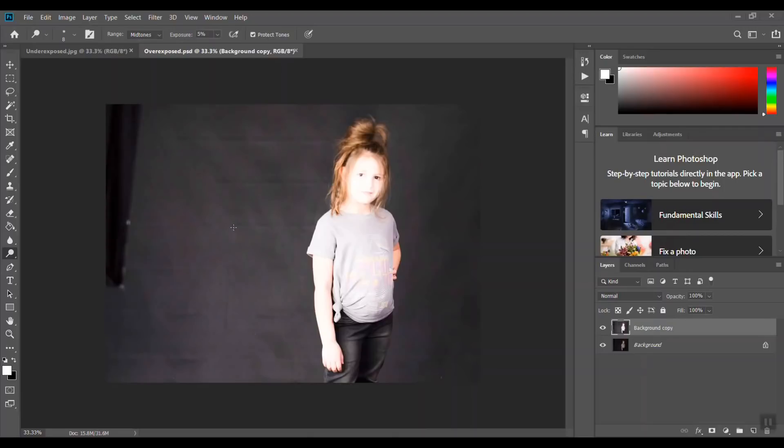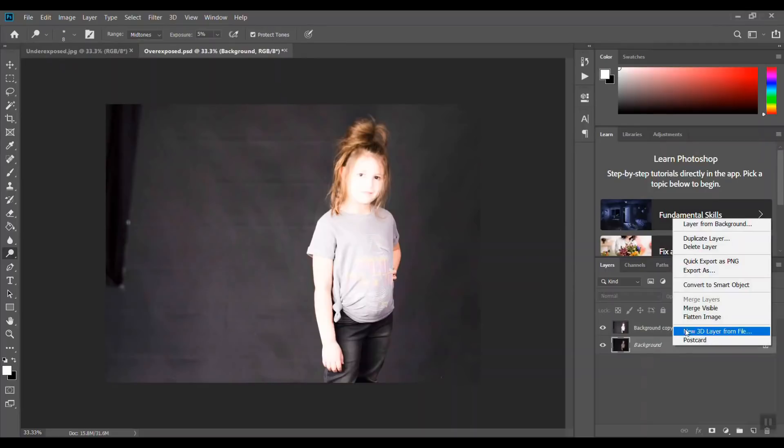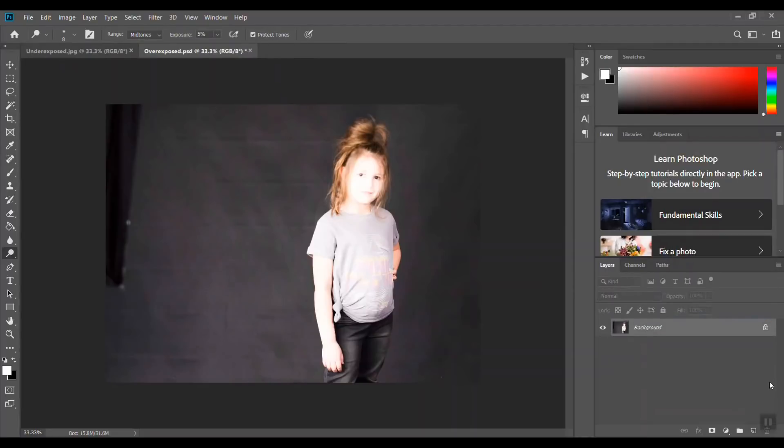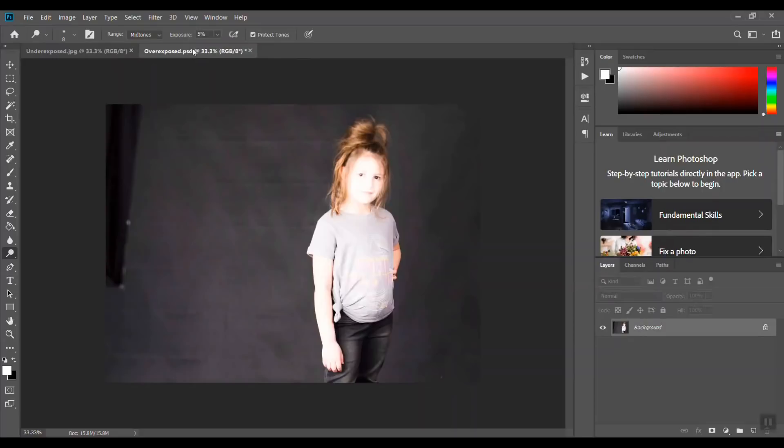When you have your photo open, you can see I have an overexposed one here and the underexposed one. Let me merge these here. So there we go - there's the underexposed, too dark, or overexposed, way too bright.